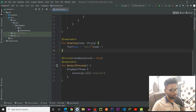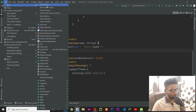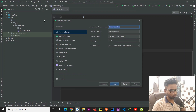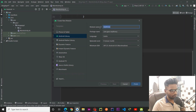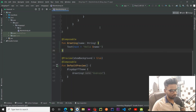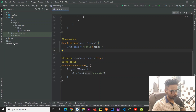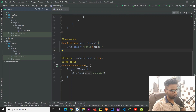In clean architecture we typically have three layers: the data layer, the domain layer, and the presentation layer. We are going to create each module one by one. To create a module, go to File > New > New Module, select Android Library, and give it a name. The first library I'm creating is responsible for data. It will take a few seconds, and here you can see our data module has been created successfully.